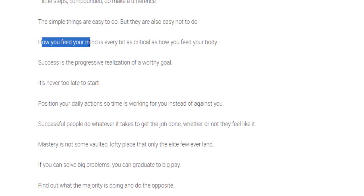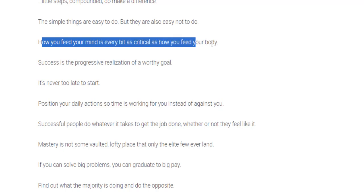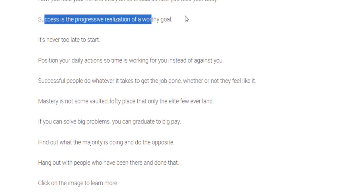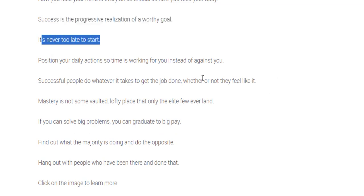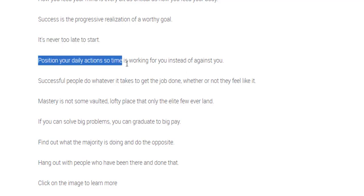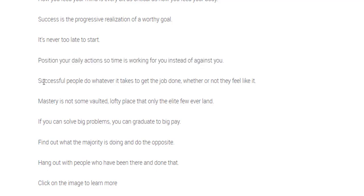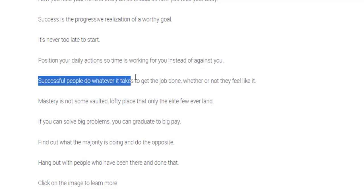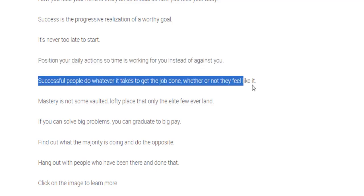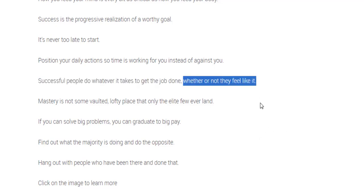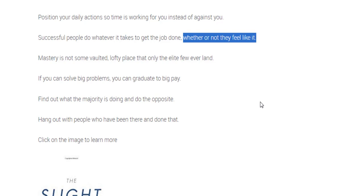How to feed your mind is every bit as critical as how you feed your body. Success is the progressive realization of a worthy goal. It's never too late to start. I get asked this a lot. Position your daily actions so time is working for you instead of against you. Successful people do whatever it takes to get the job done whether or not they feel like it. So that's really important. I don't think there's many days we actually feel like studying. We just have to do it.